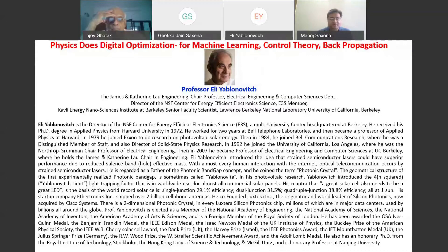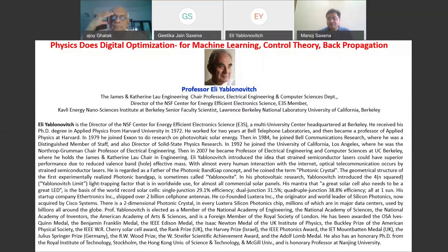His startup company, Athertonics Inc., shipped over 2 billion cell phone antennas. He co-founded Luxtera Inc., the originator and world leader of silicon photonics, now acquired by Cisco Systems. There is a two-dimensional photonic crystal in every Luxtera silicon photonics chip, billions of which are in major data centers used by billions all around the globe.